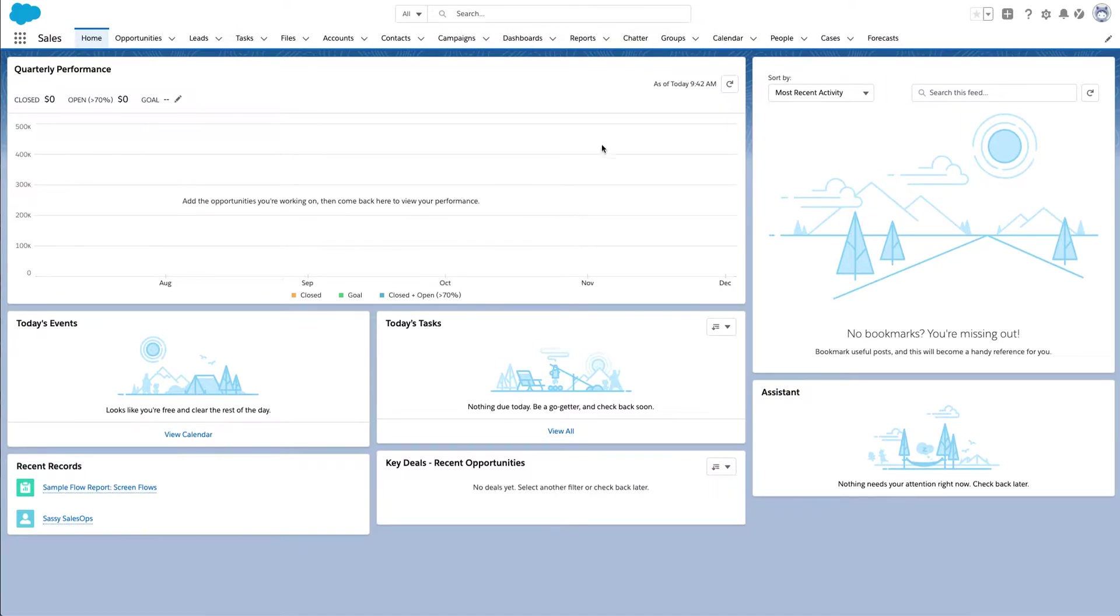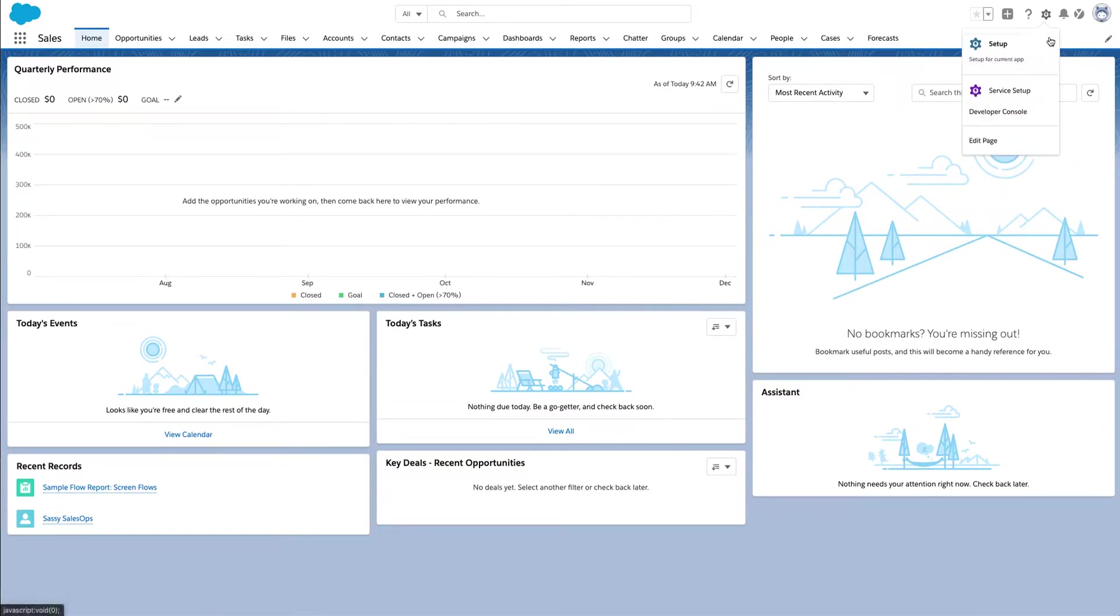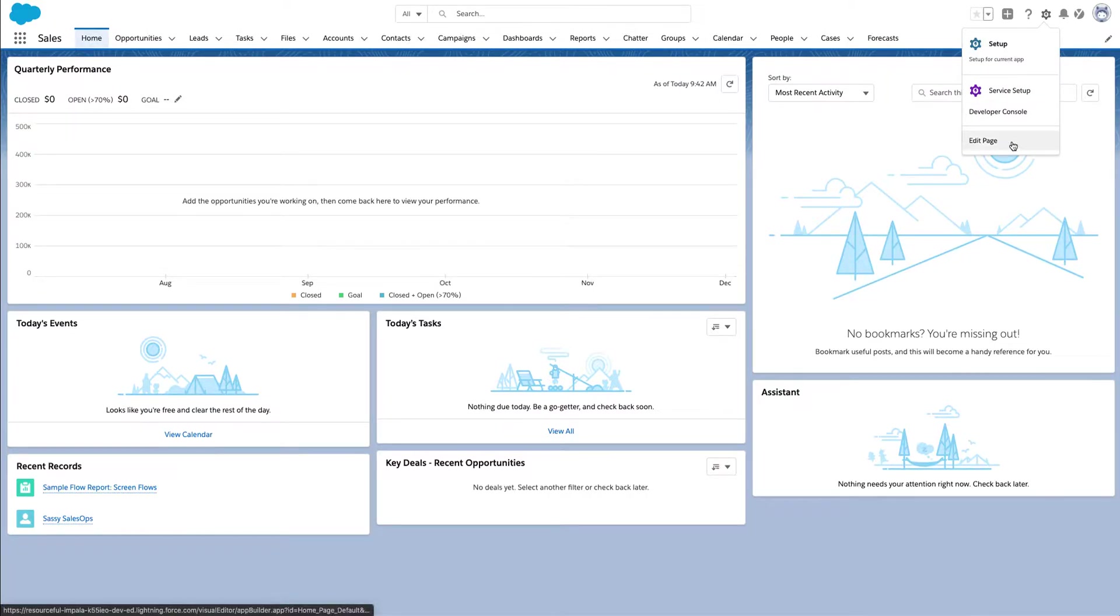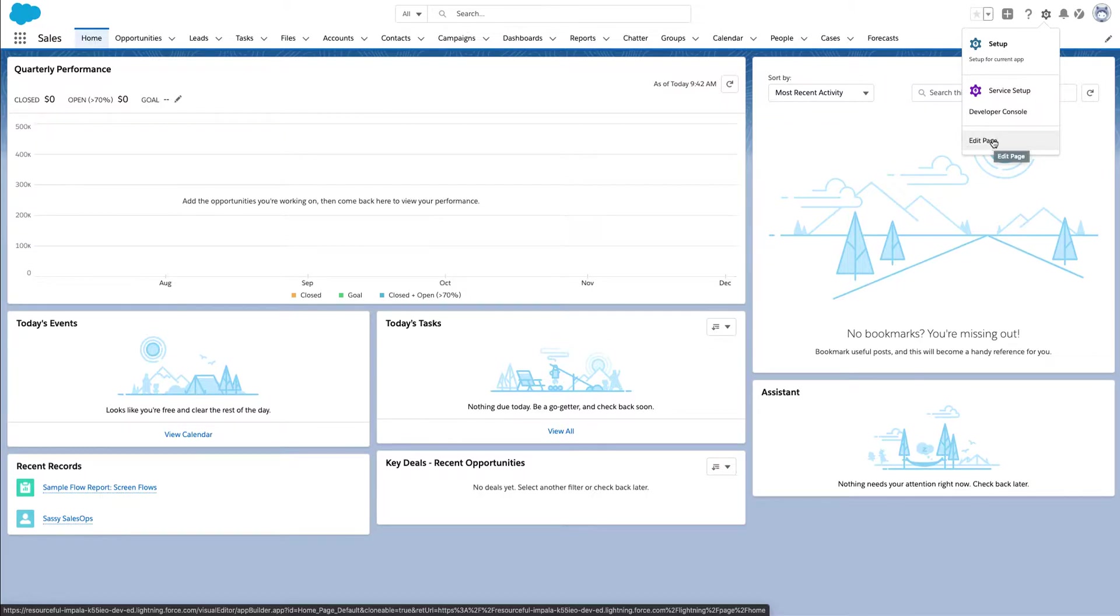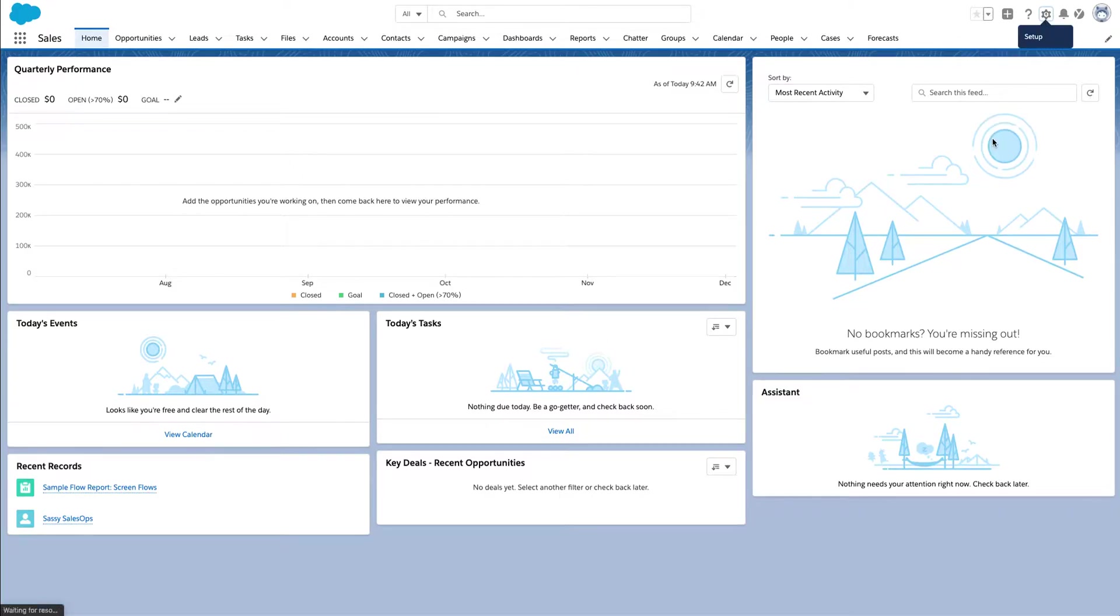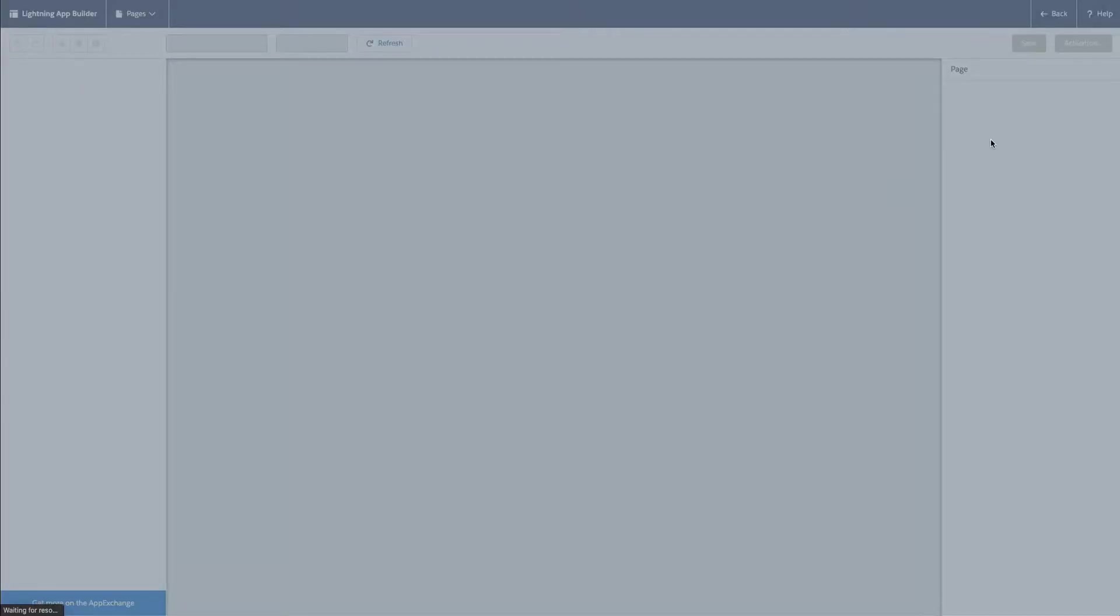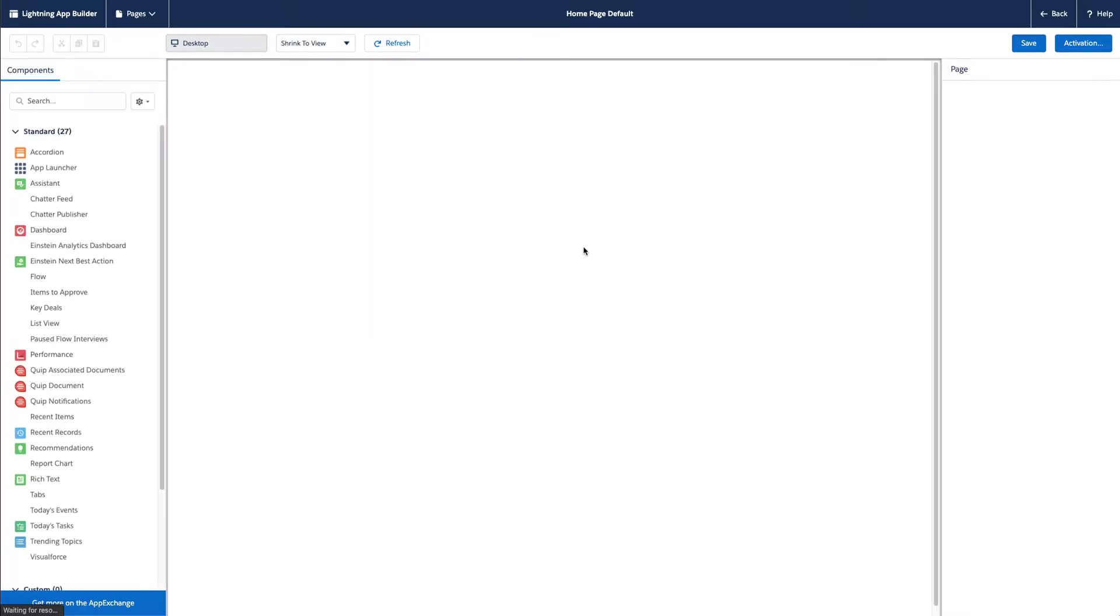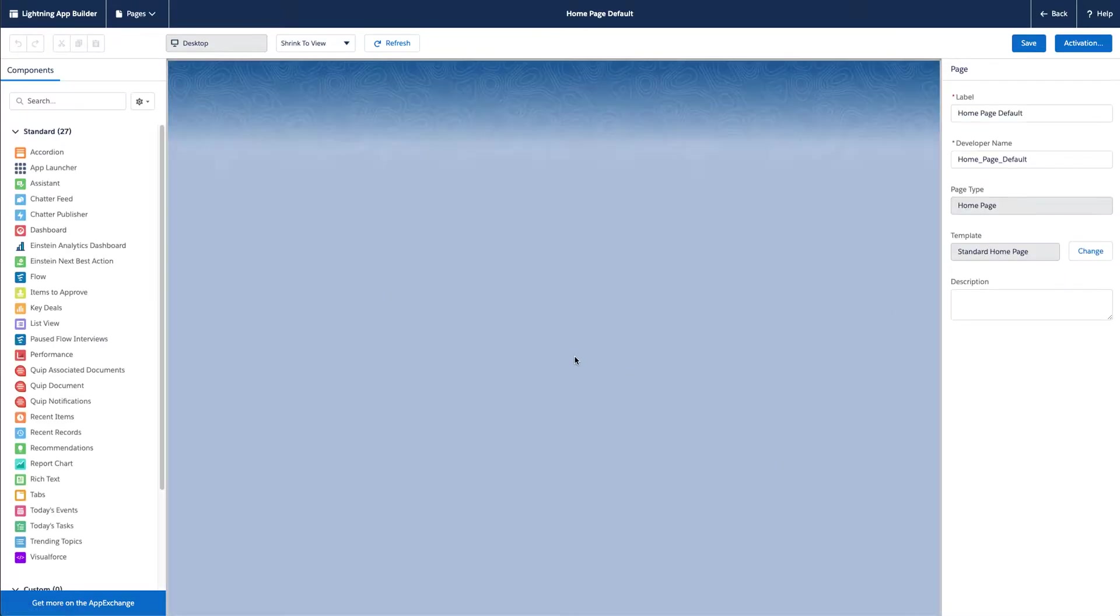So here we're going to jump in. I am in my developer org through Trailhead. Once you come in here we're going to create a page layout for the homepage. They always come out with default ones. This one is the default homepage. But if I wanted to edit this, you'll hit the little gear icon, hit edit page. And this is the page builder on the inside.